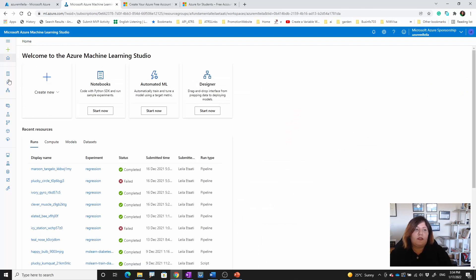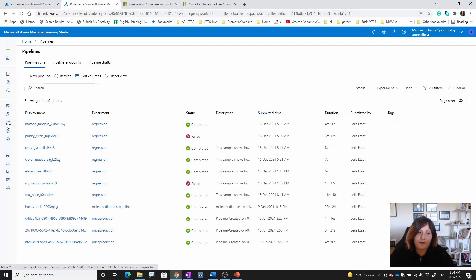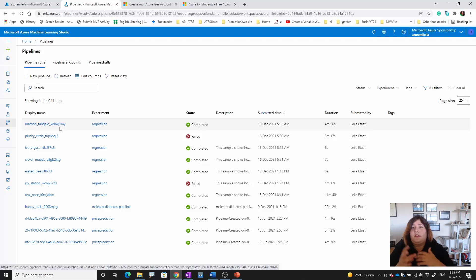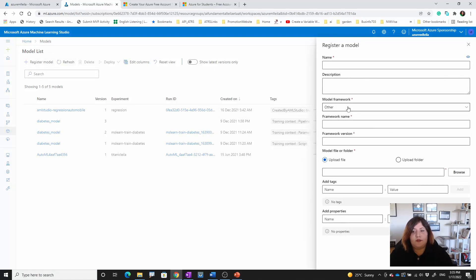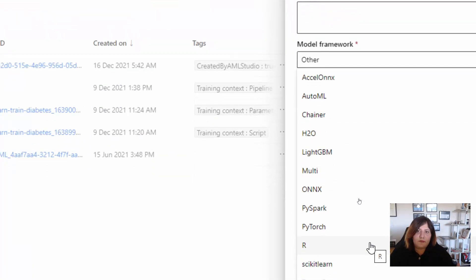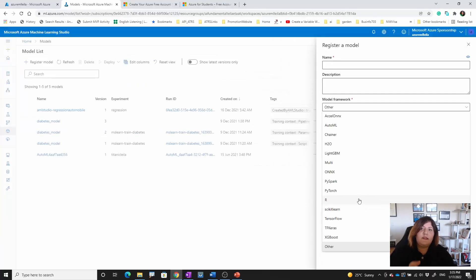The third option for creating machine learning is Designer, which is the same drag-and-drop environment as the old Azure ML Studio. You need to know a bit about the machine learning process, but you don't need to write code — it's a visual environment that helps you create a model, compare results from different models, and deploy it. In all three environments — Notebooks, Automated ML, and Designer — you can create a pipeline, covering the full process from data collection to model creation, deployment, and importing into IoT Edge or other devices.